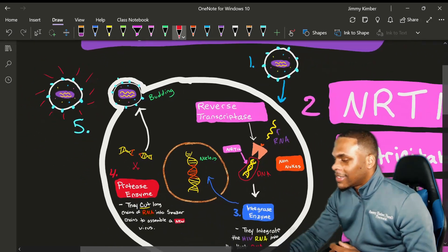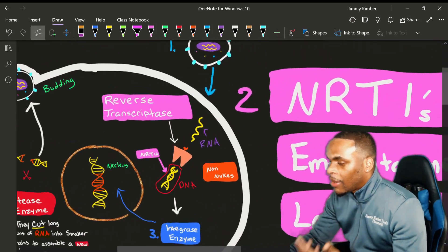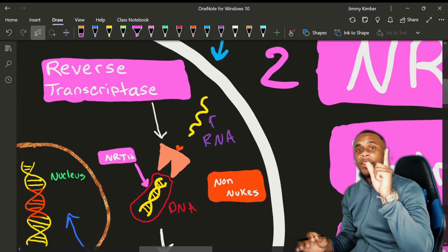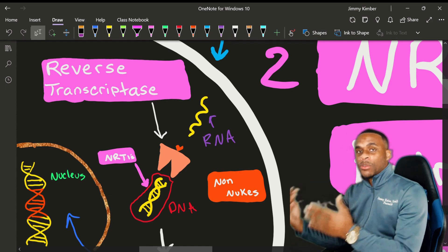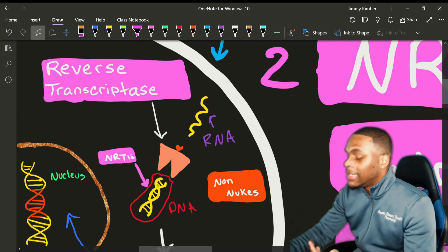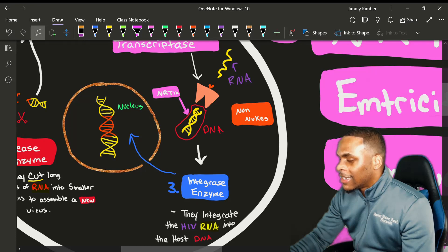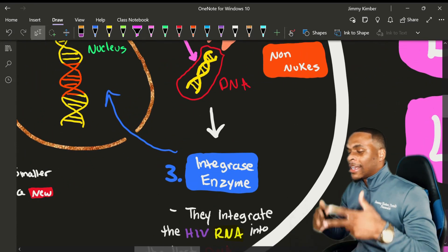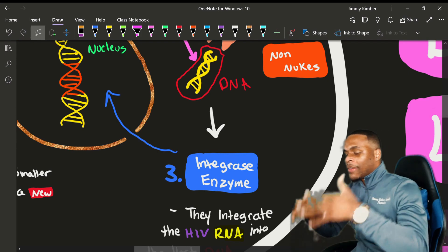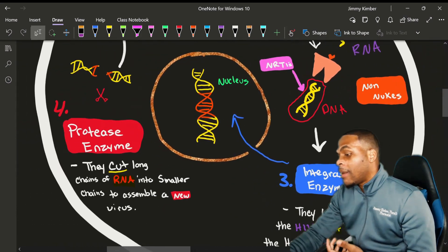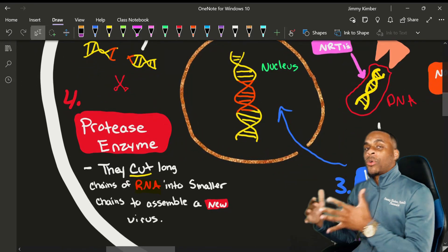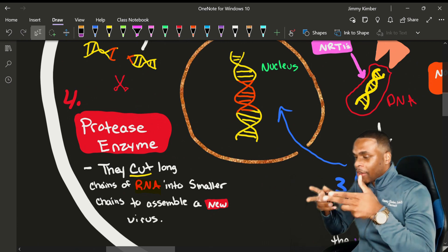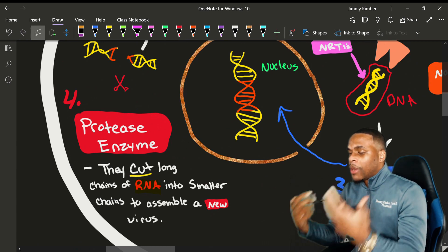So in essence, this is how the HIV life cycle works. Step one: the entry phase. Step two: it utilizes reverse transcriptase to turn single-stranded RNA into double-stranded DNA. It then utilizes integrase to integrate itself into the host nucleus, to clip it and integrate itself into our DNA sequence. Then it utilizes protease enzyme to cut bigger pieces into very specific, functional, smaller units so that it can cause the virus to mature.